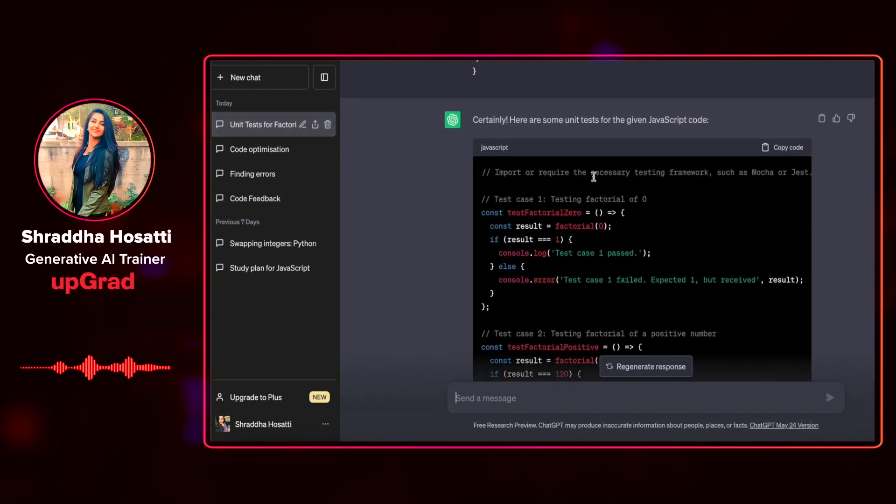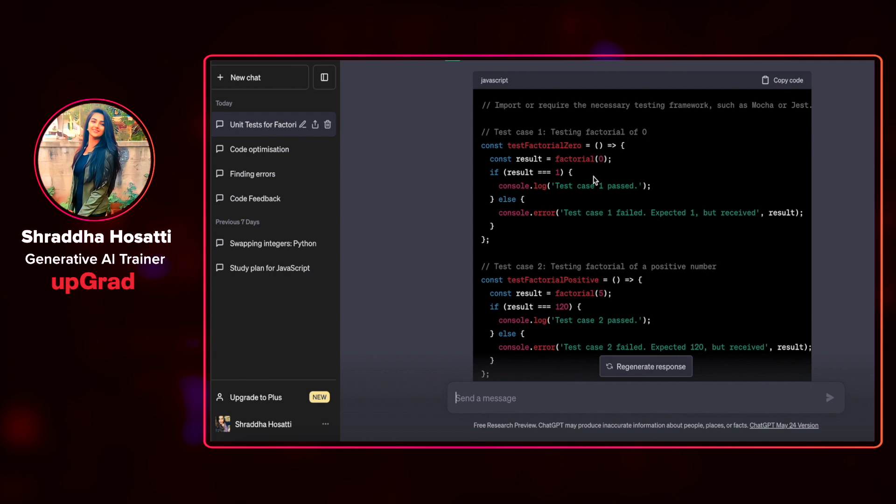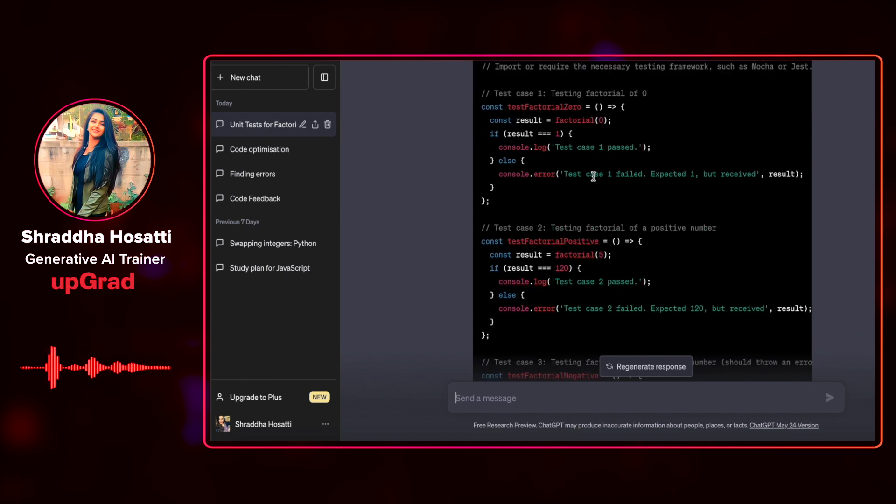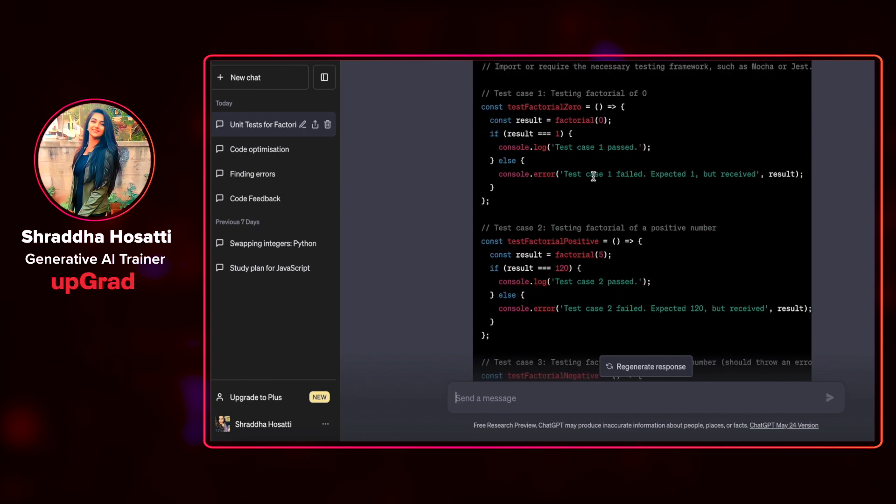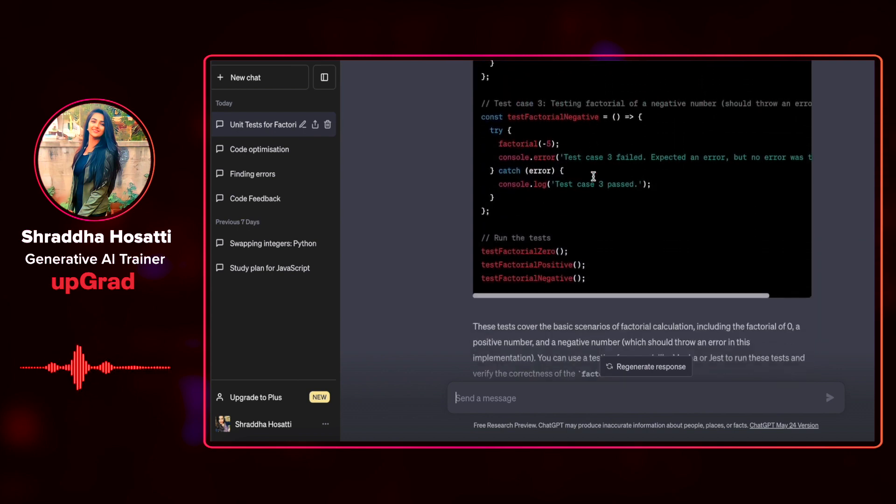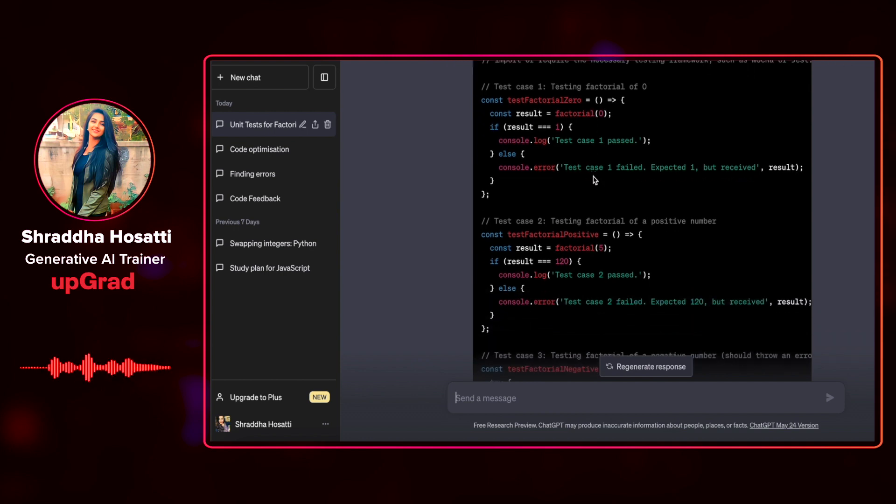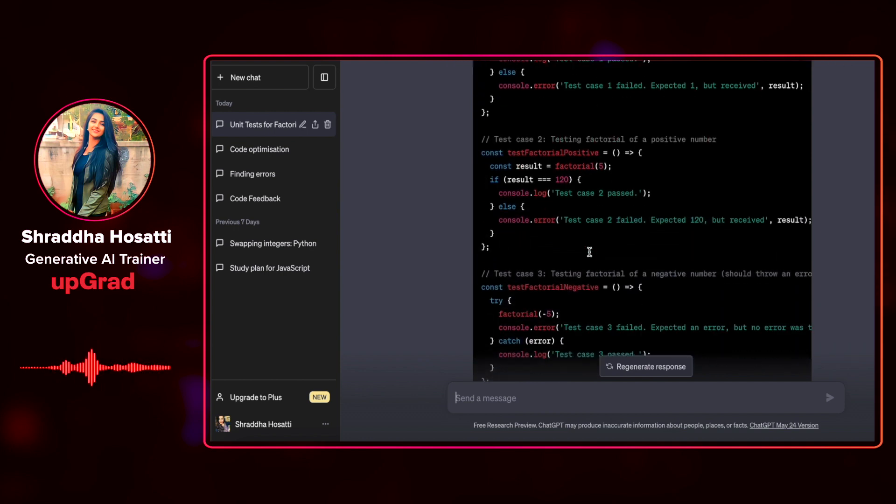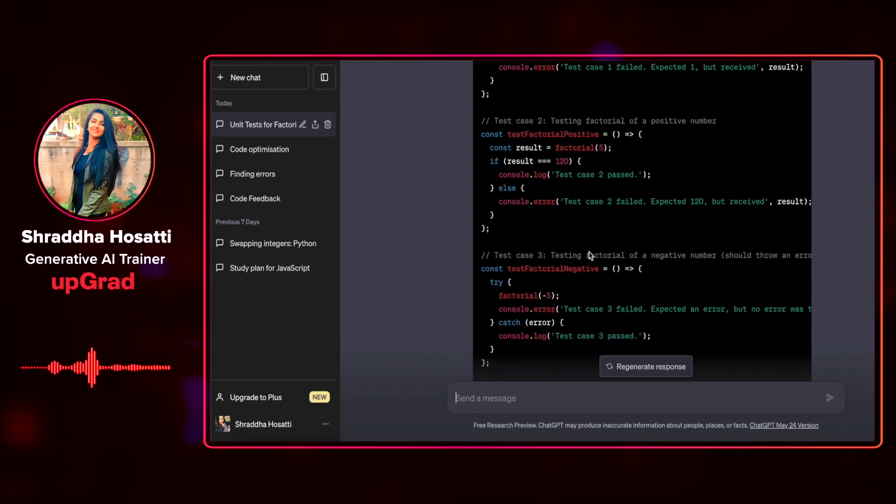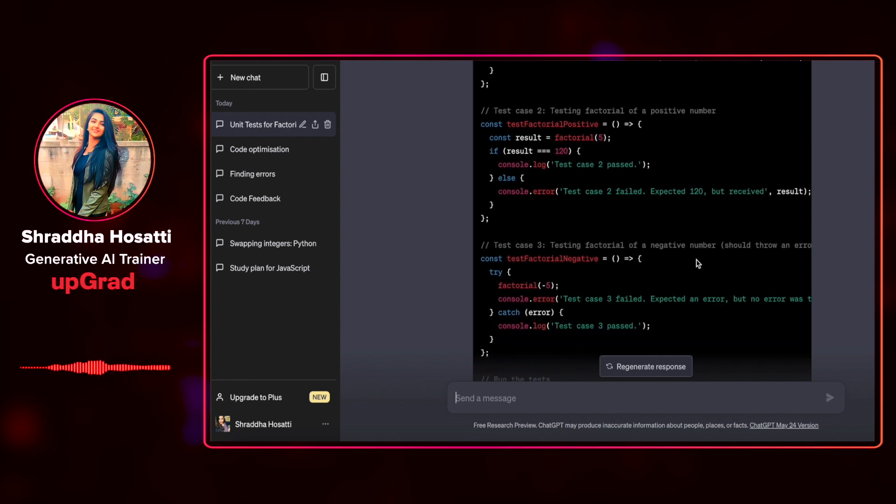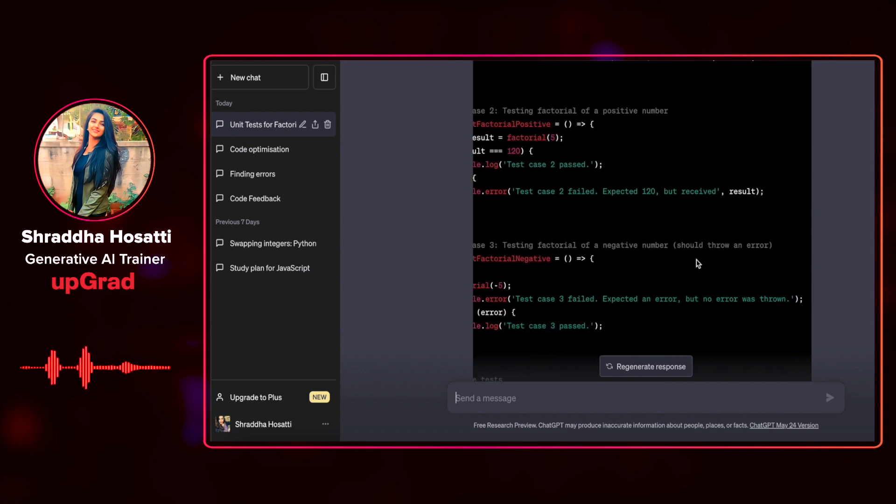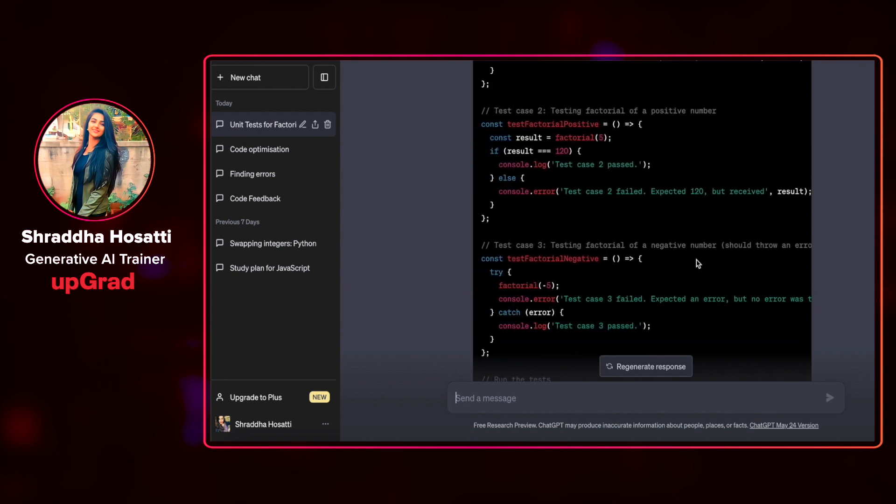Let us see what it has given me. It has given me a few tests, total three test cases. First is testing factorial of zero. Second is testing factorial of a positive number. Third is testing factorial of a negative number and it should throw an error.